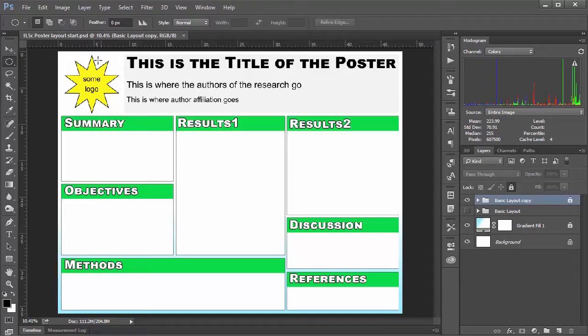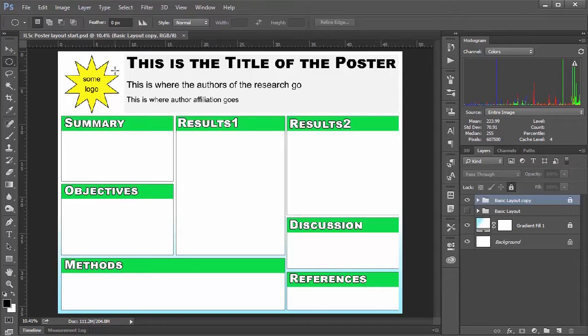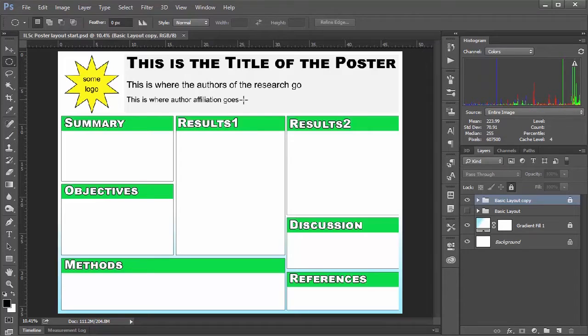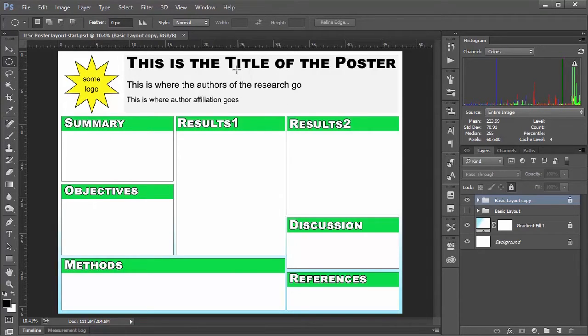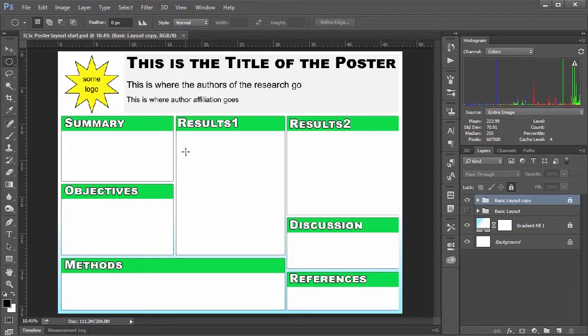I've also put in a little logo placeholder, which I usually end up putting my institution and sponsor logos up in the corner here. Then I've got some placeholder text for my title and author affiliation. Obviously if you're making your own poster you can go your own way with however you want to set things up, but this is where we're at today.